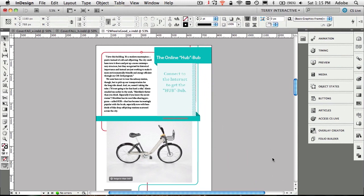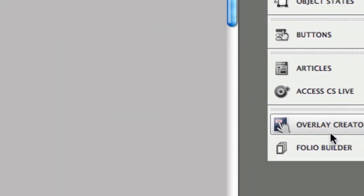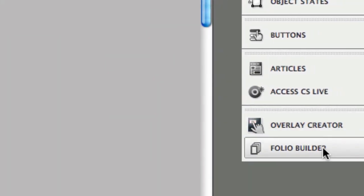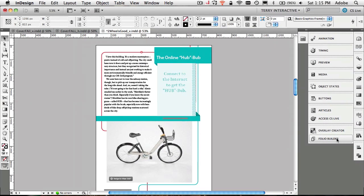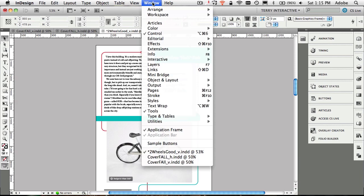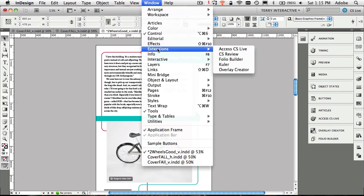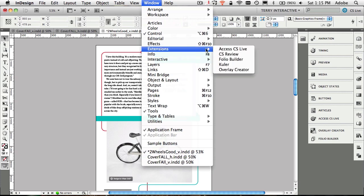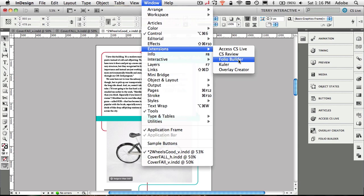The first thing I want to recap is that both the overlay creator panel and the new Folio Builder panel are now built into the InDesign application. That means you no longer have to run separate utilities to do these functions. If you're installing InDesign CS5.5 for the first time, the Folio Builder panel will most likely be blank.